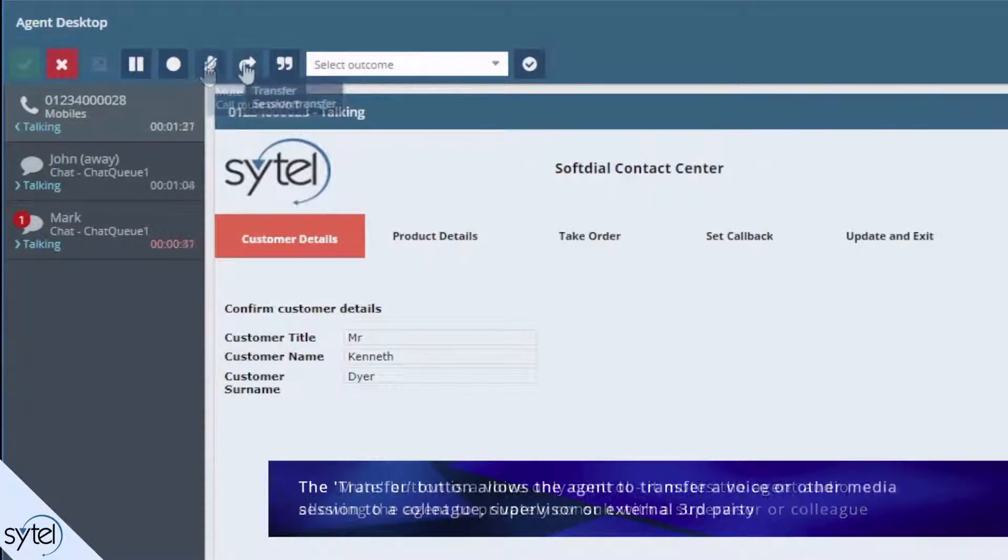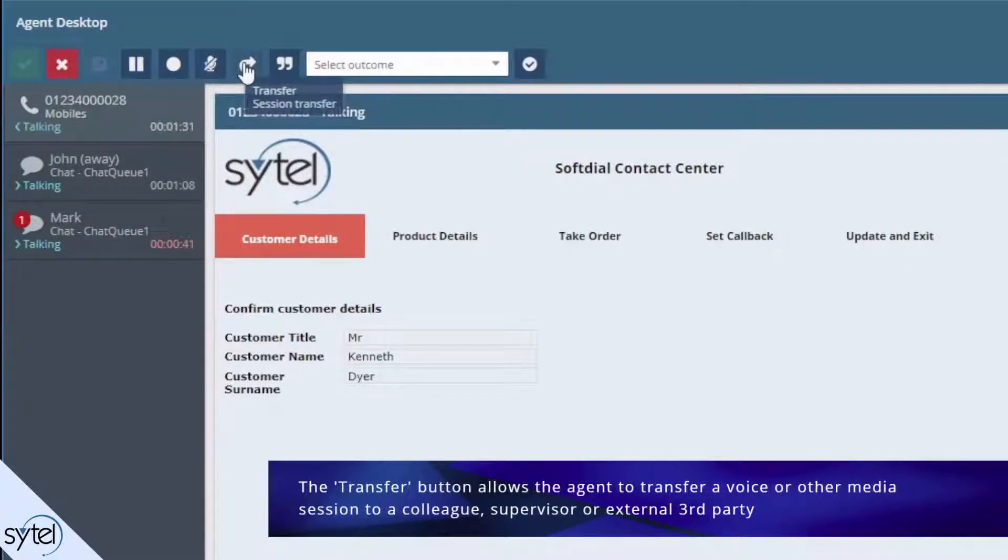The transfer button allows the agent to transfer a voice or other media session to a colleague, a supervisor or any external party.